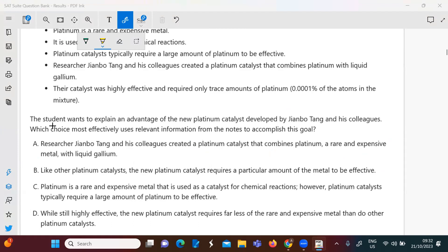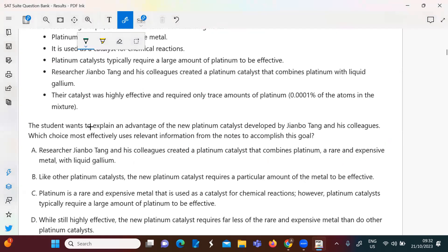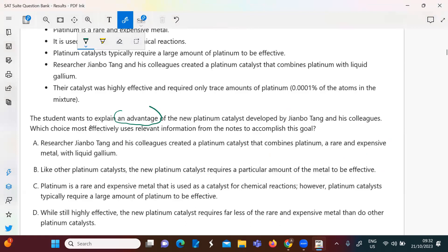The third question: the student wants to explain an advantage — something positive — of the new platinum catalyst developed by those researchers. Since he said new, there are other ordinary platinum catalysts, but the prompt is mainly concerned with the new catalyst and its advantage.